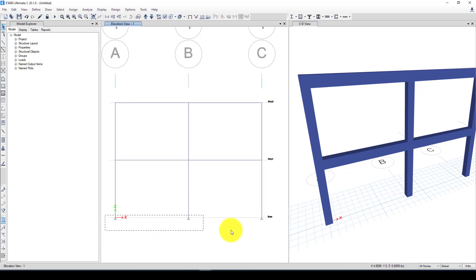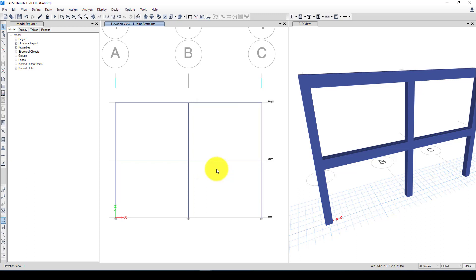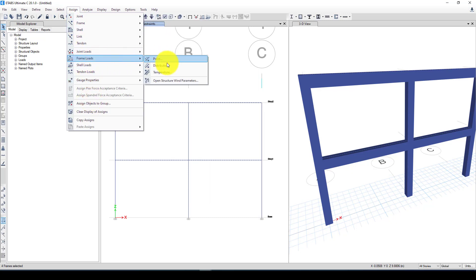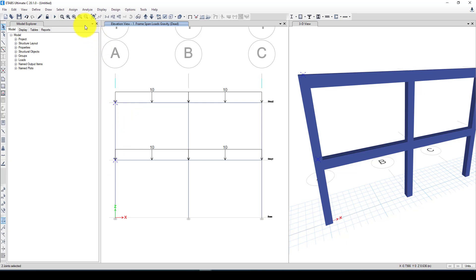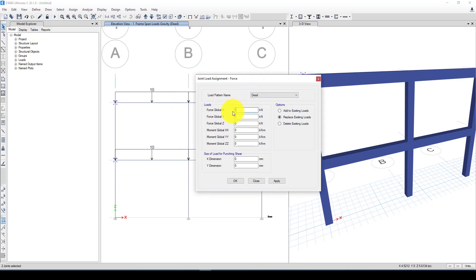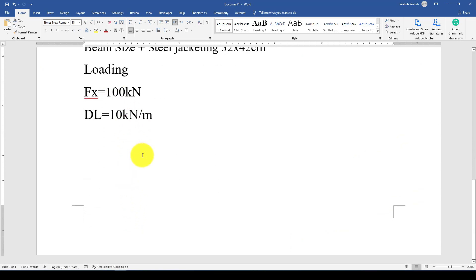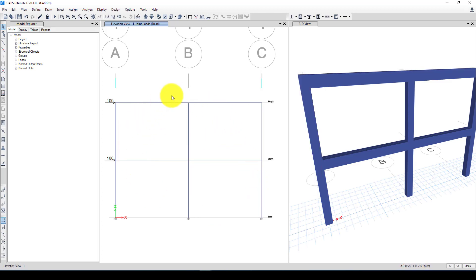First I add fixed boundary conditions by assigning joint restraints at the base. Second, I apply loads: selecting the beams, I assign a frame gravity distributed load — dead load of 10 kilonewton per meter. Then I select the two top nodes and assign a joint load as a force — also dead load — of 100 kilonewtons, as shown in the example dimensions. I apply that. The loading is now complete and I'll perform the analysis.